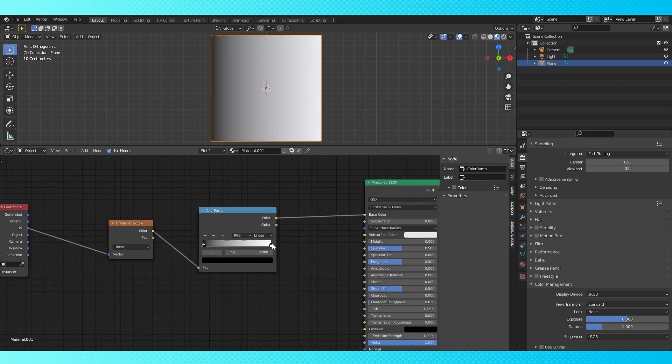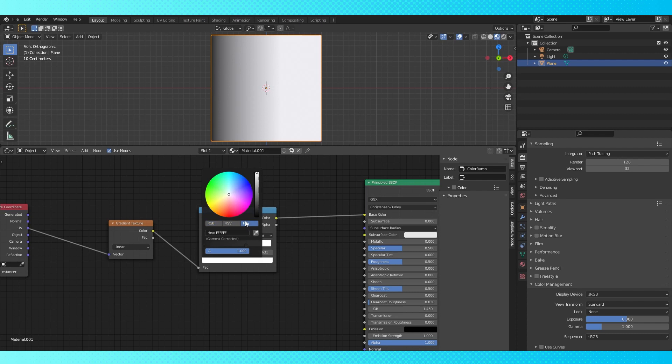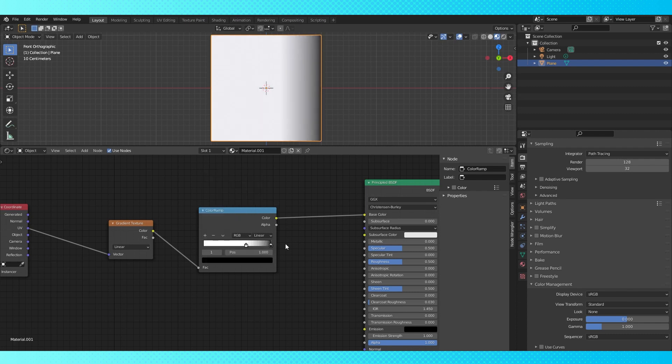We can see our color ramp being represented on this plane. You can move these color selectors, they're called stops, all over. And clicking this bar down here lets you change the color of each stop. Move the black stop all the way to one and the white stop to zero.